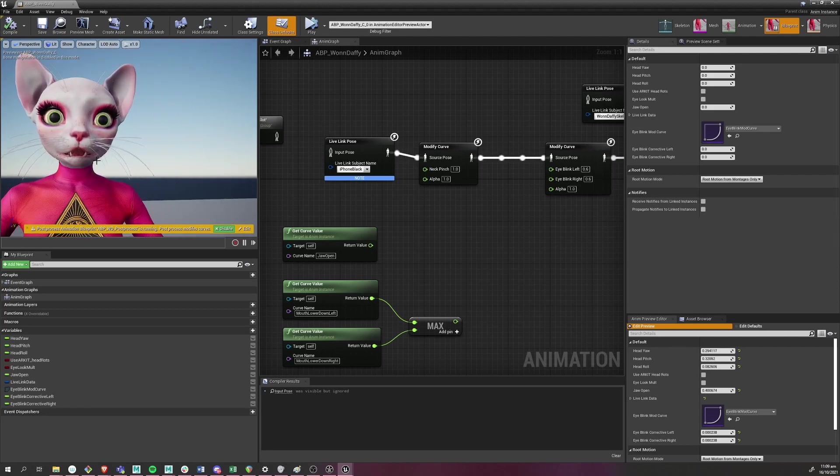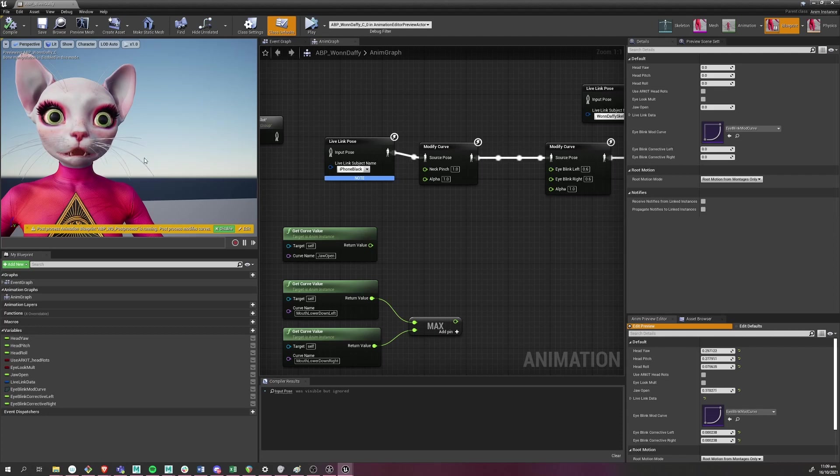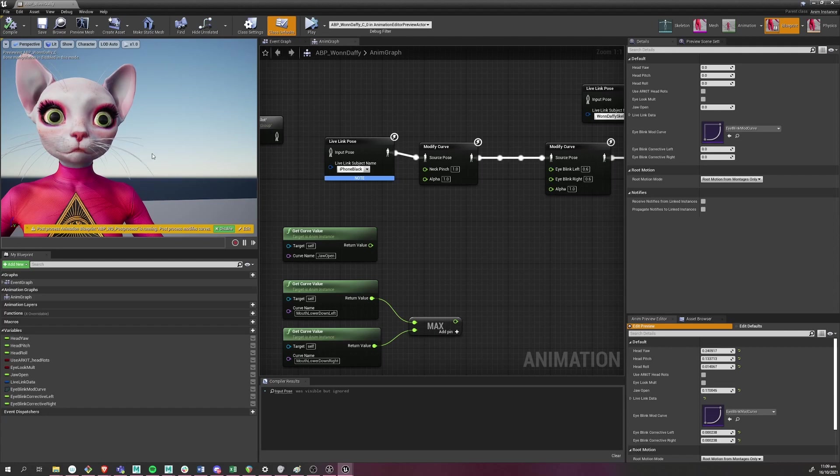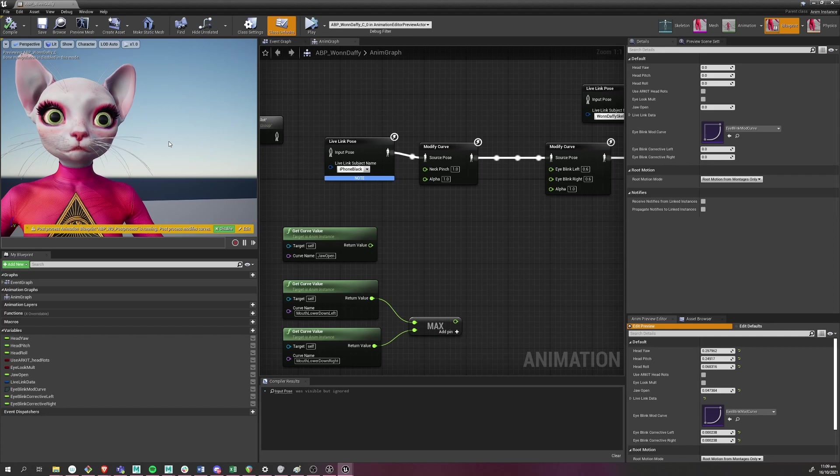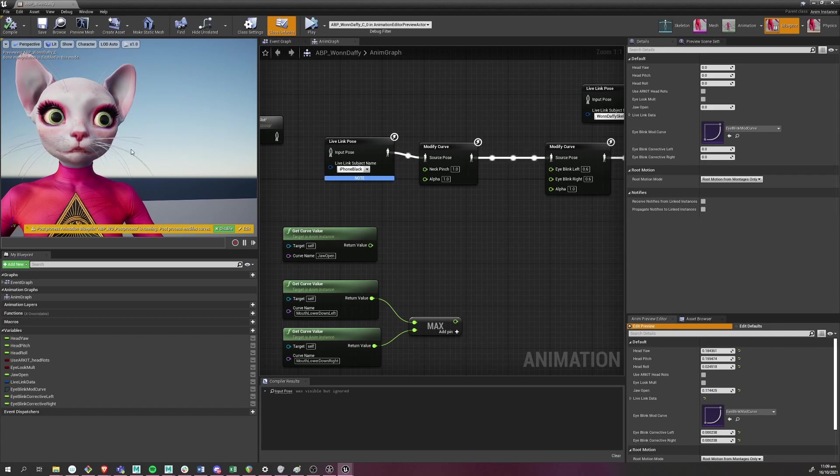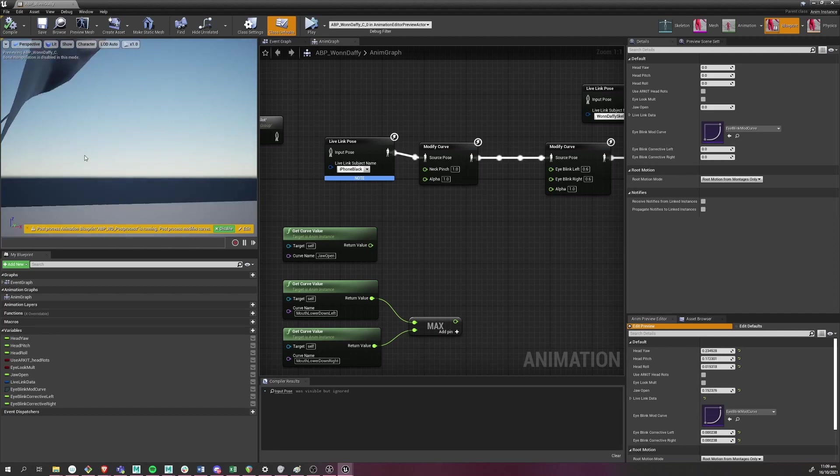So I've got this pose asset. I've got the jaw and eyes controlled by joints through the pose asset. It's not great. I really tried for a while to get the jaw working better, but you can see that it lags.